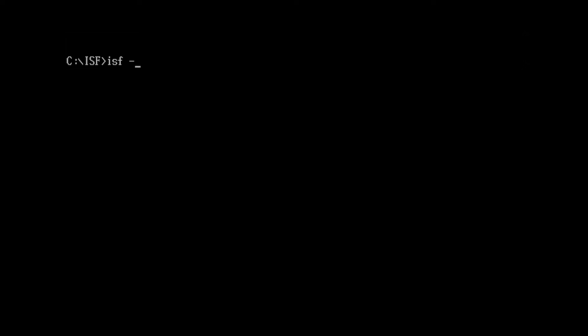We then activate the flash software with a series of parameters. The first parameter we use is the S parameter. This allows us to designate the size of the flash memory in the cartridge we're programming or reading. In our case, my cartridge is a 256 megabit flash cartridge.